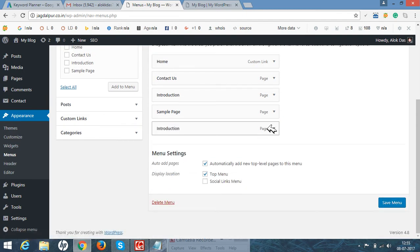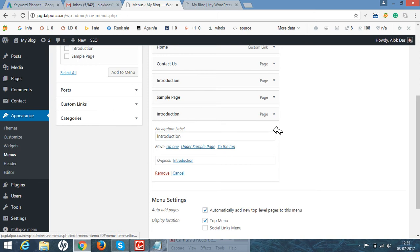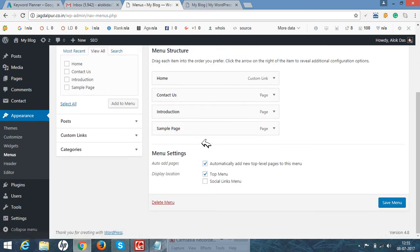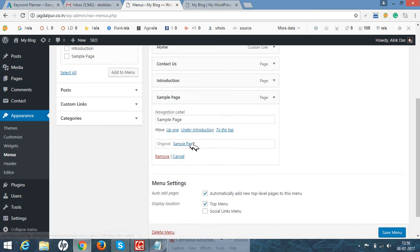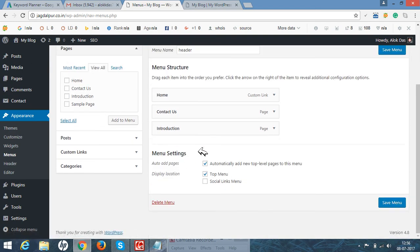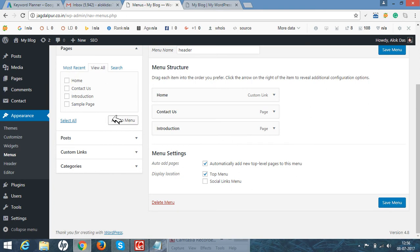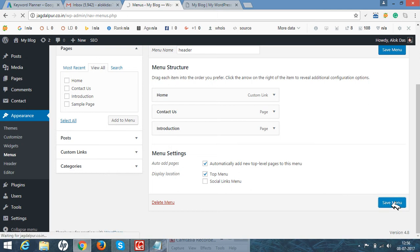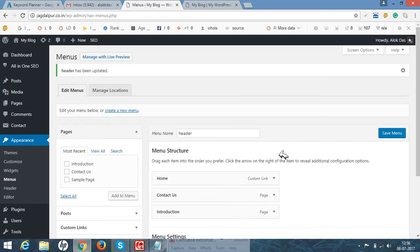For example, I don't need a sample page, I will delete it from menu. Although the page you have created is in a menu, you can use it at any time because it has been added. Just save menu.